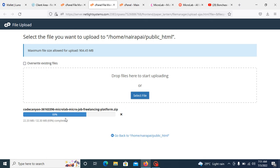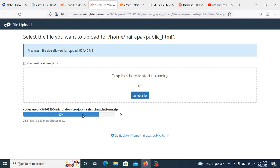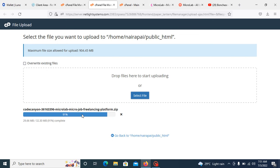You need to allow it to complete 100%, so you need to have some patience. You can see this file has completed, so you need to go back to your file manager.